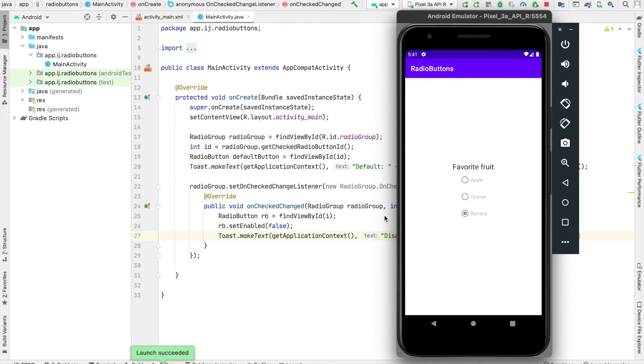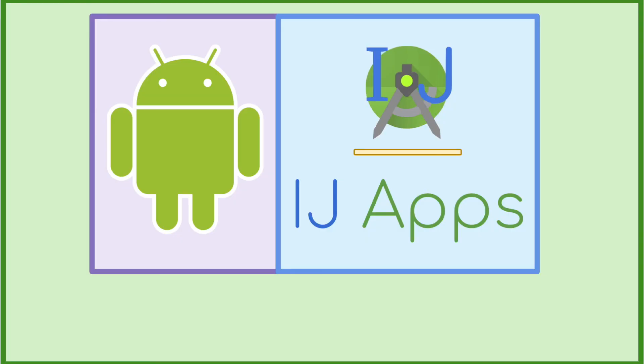In this tutorial, you learned about radio buttons in Android and some of their useful attributes. If you found this tutorial useful, please subscribe and share the channel with friends. See you in the next tutorial.